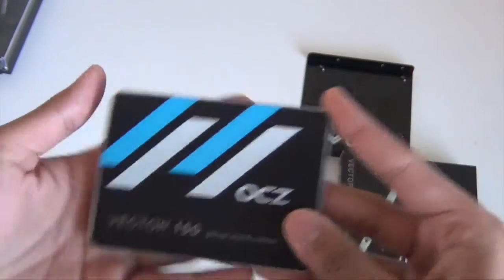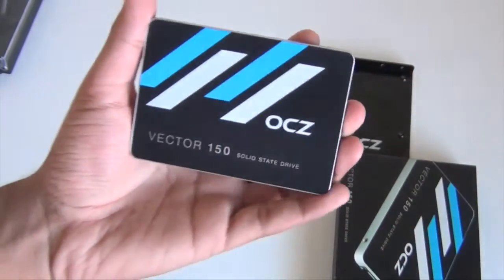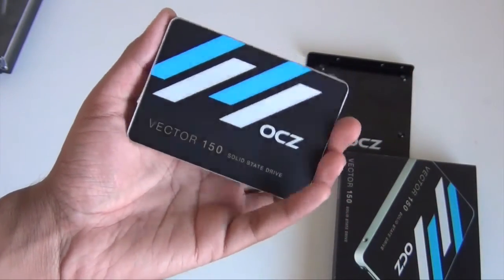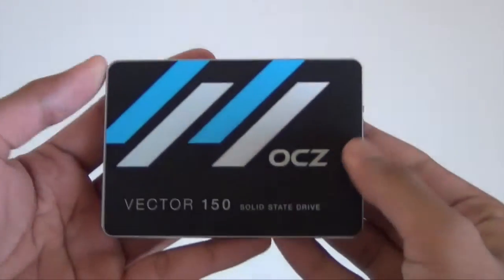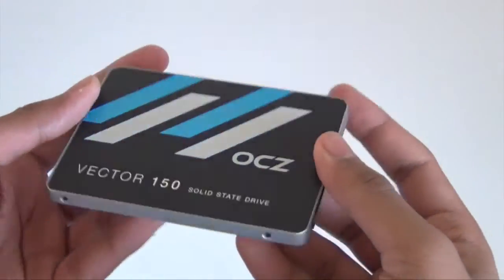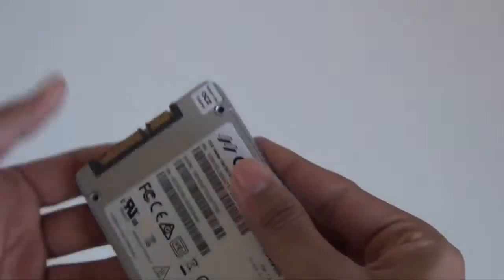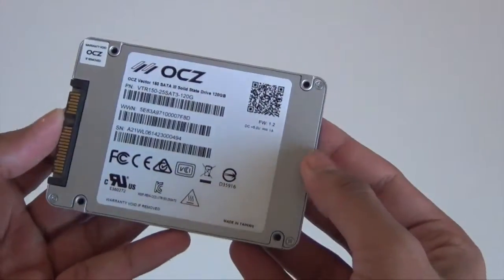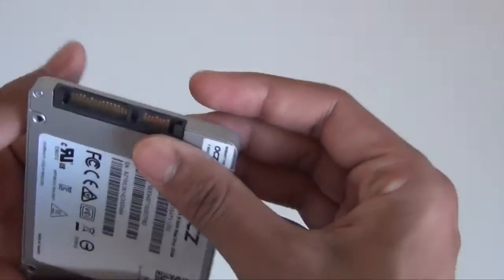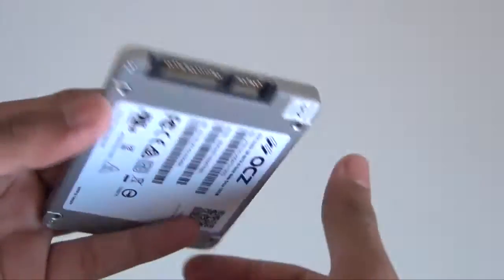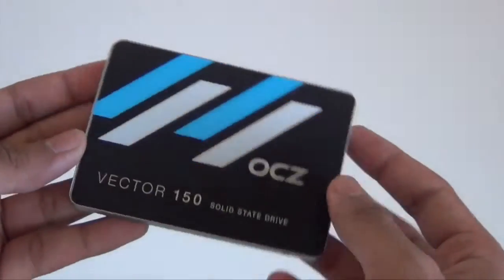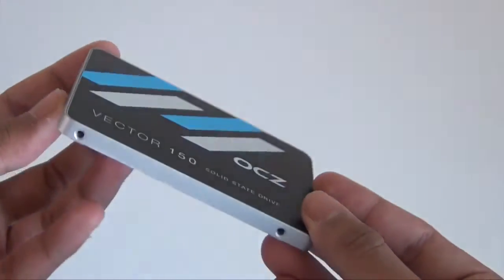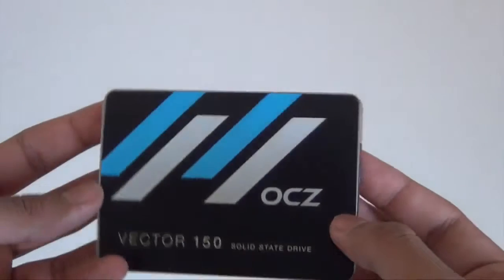Let's take a closer inspection of the SSD itself. Now here you can see the OCZ logo and I can tell you it does look very slick. And it's a 2.5 inch drive so this will fit in laptops along with desktops.